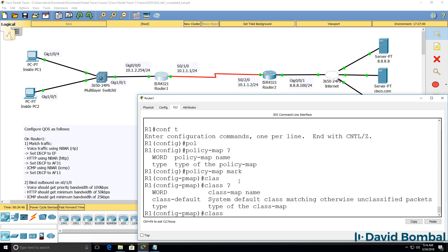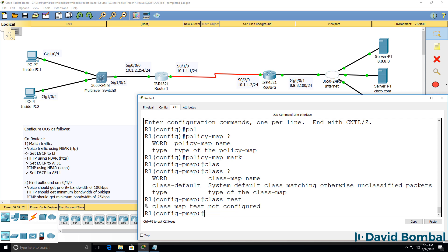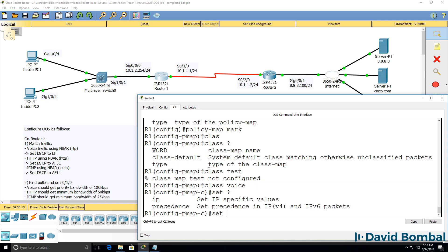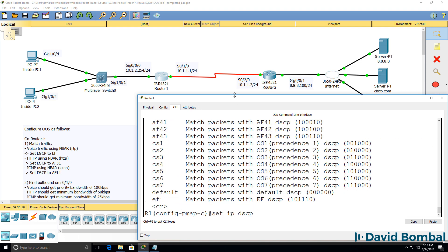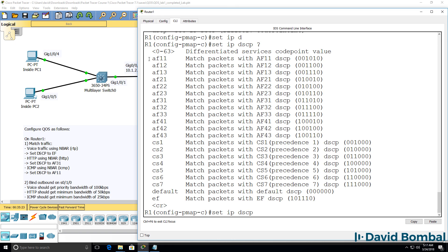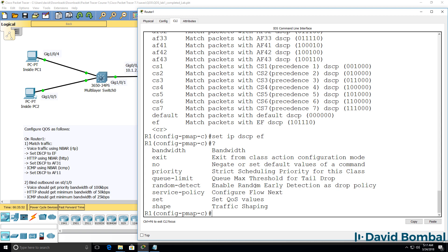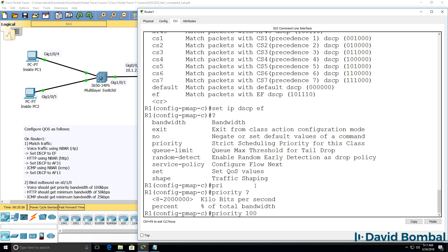We then need to match a class that exists — we can't specify something like 'test' if that class map doesn't exist. We need to specify a class we've created, such as 'voice', and decide what to do with the matched voice traffic. We're told to set the DSCP to EF, so 'set ip dscp ef'. Notice here's a list of DSCP values showing both the name and binary representation. We're also told to provide a priority bandwidth of 100 kilobits per second.